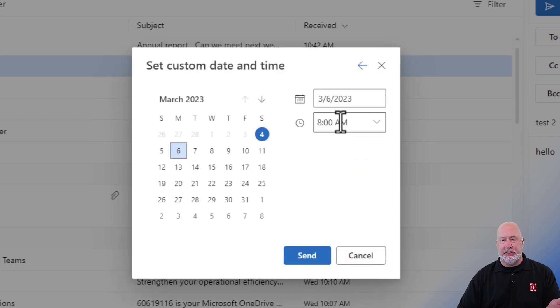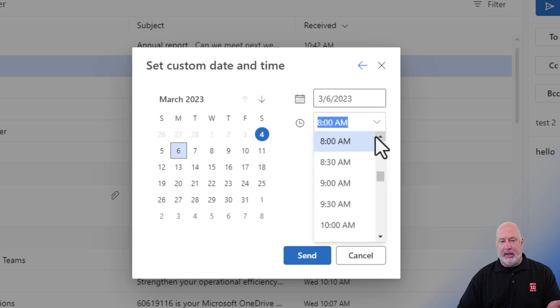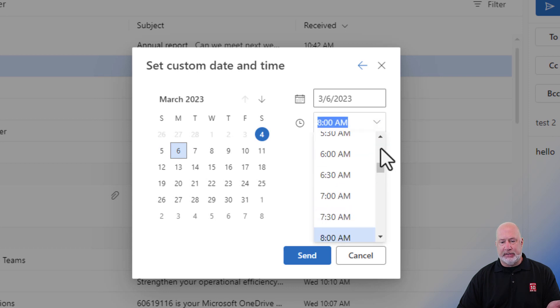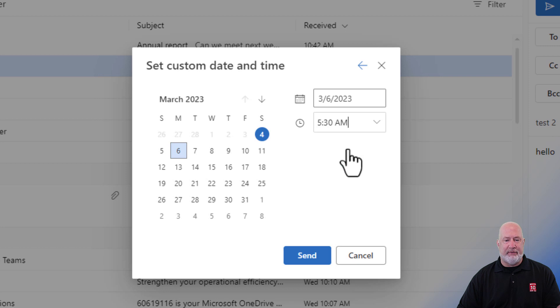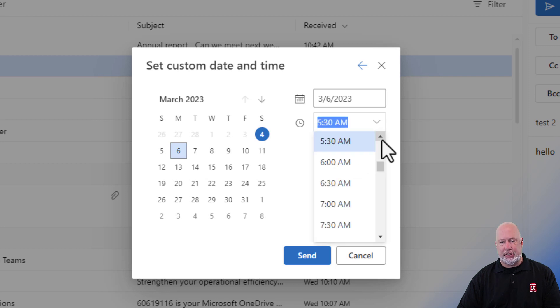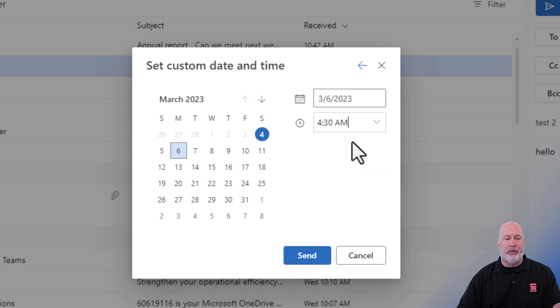I'm going to pick the sixth. And I'm going to send this again. Christian's five hours ahead of me. So I'm going to send this at 5:30. Change that. Sorry. I'm going to send this at 4:30. Hit send.